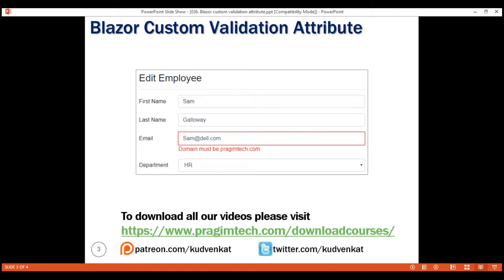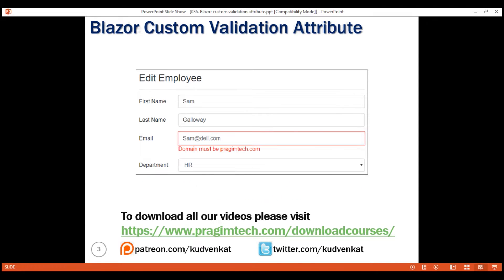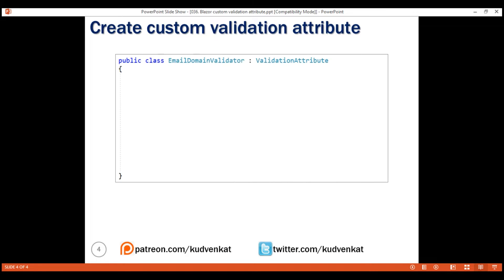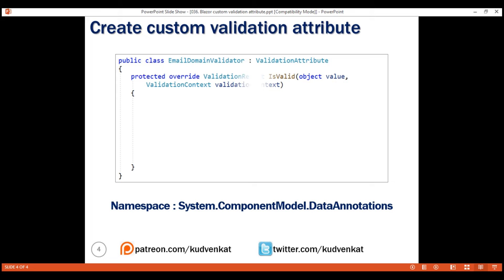We can very easily achieve this using the built-in regular expression validator, but let's create a custom validator instead. To create a custom validator, we create a class and derive from the ValidationAttribute class. All the built-in validation attributes derive from this class, which is present in the namespace System.ComponentModel.DataAnnotations. This class has a method IsValid which our custom validator class needs to override, and it is in this method that we write our custom validation logic.